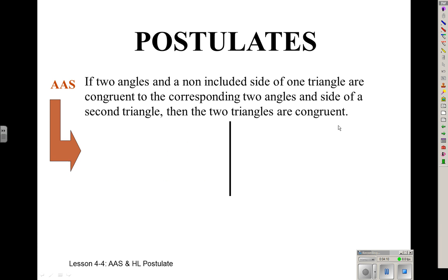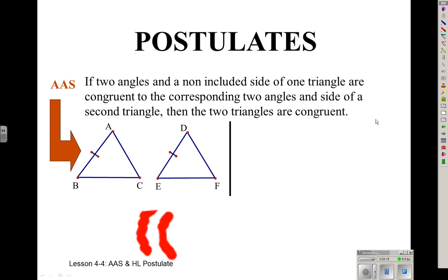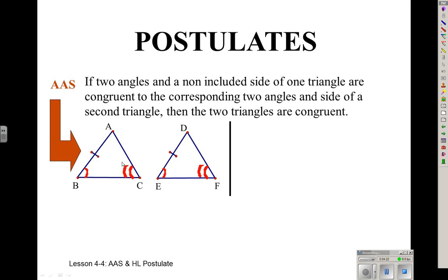Angle-Angle-Side is another method. That's when you have two angles and the non-included side — the side comes after the two angles. So you have Angle-Angle-Side on one triangle, which matches Angle-Angle-Side on the other. You're not using the side between the angles; you're using the next side.